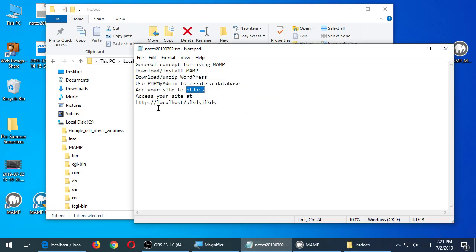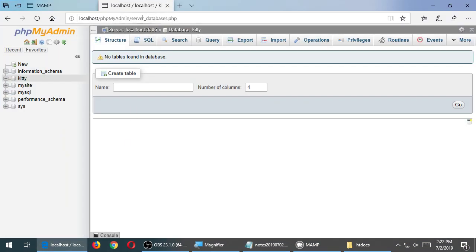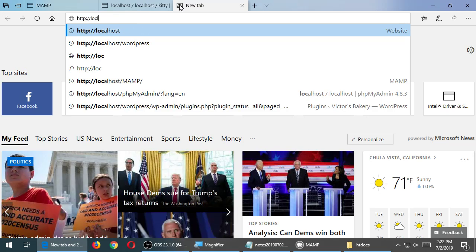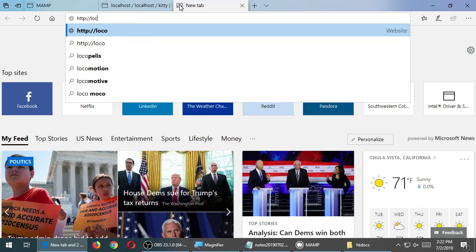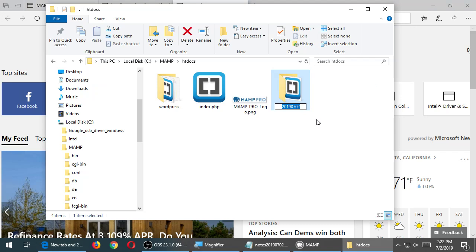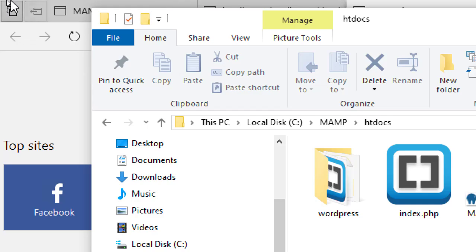Lastly, access your site at http://localhost slash whatever your folder is named — that's the URL you use. Go back to the web browser and type http://localhost slash the name of your folder. I named my folder with the year first, then the month, then the date. Whatever you called your folder is what you type in the address bar.